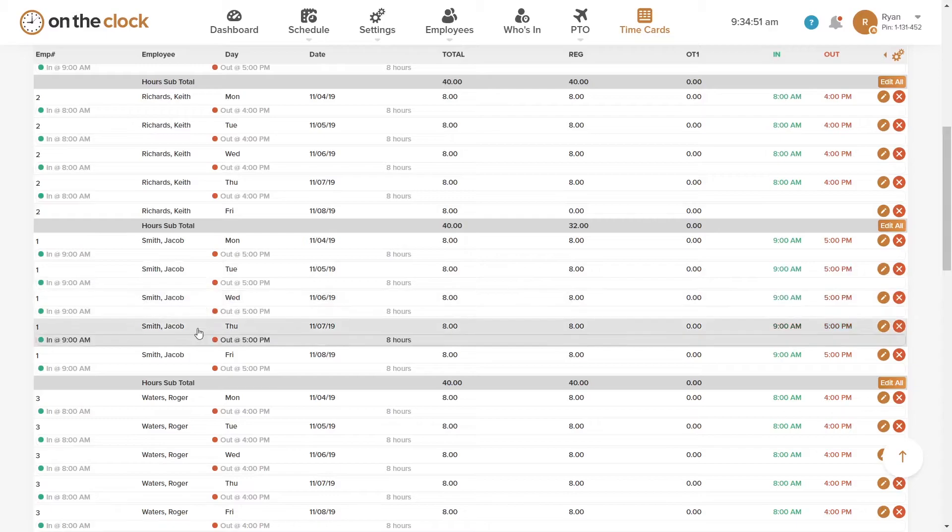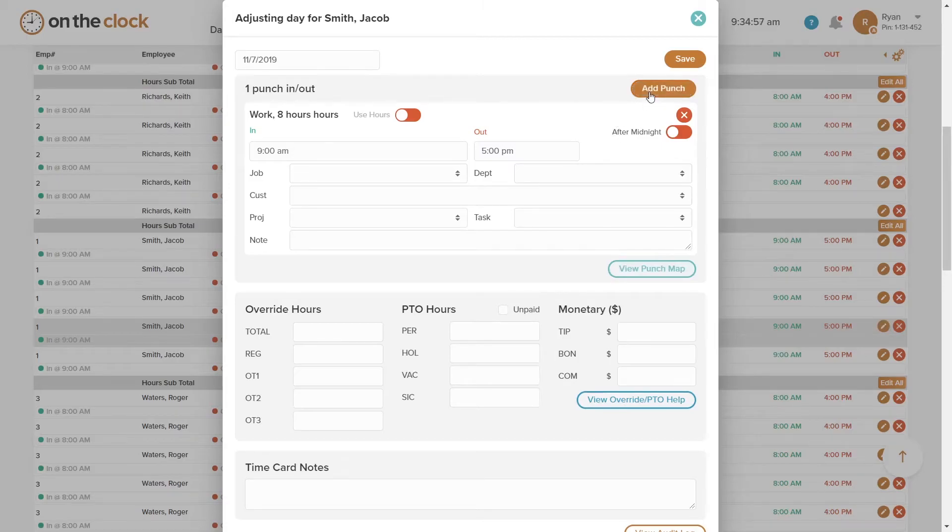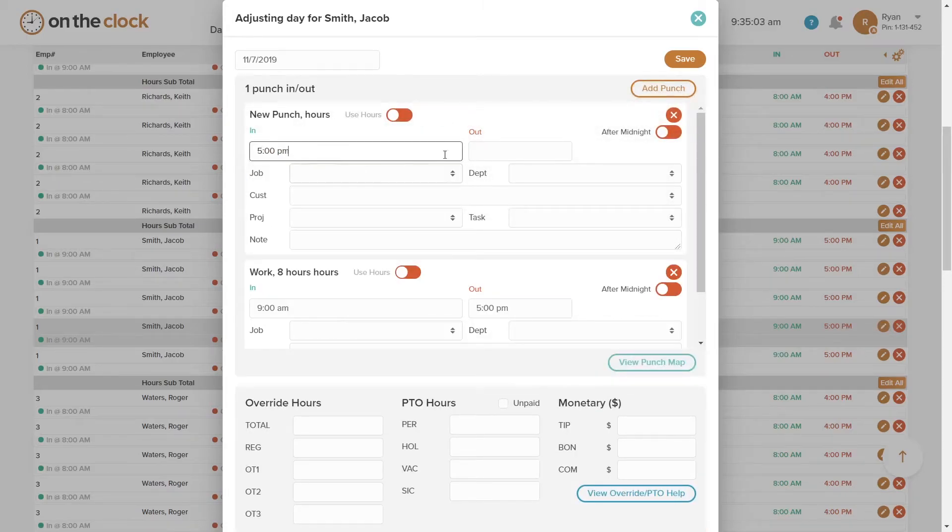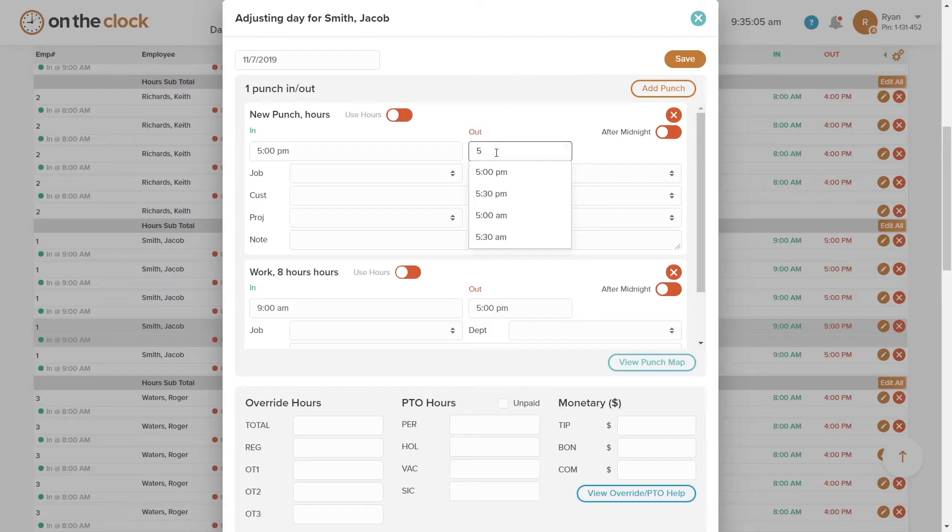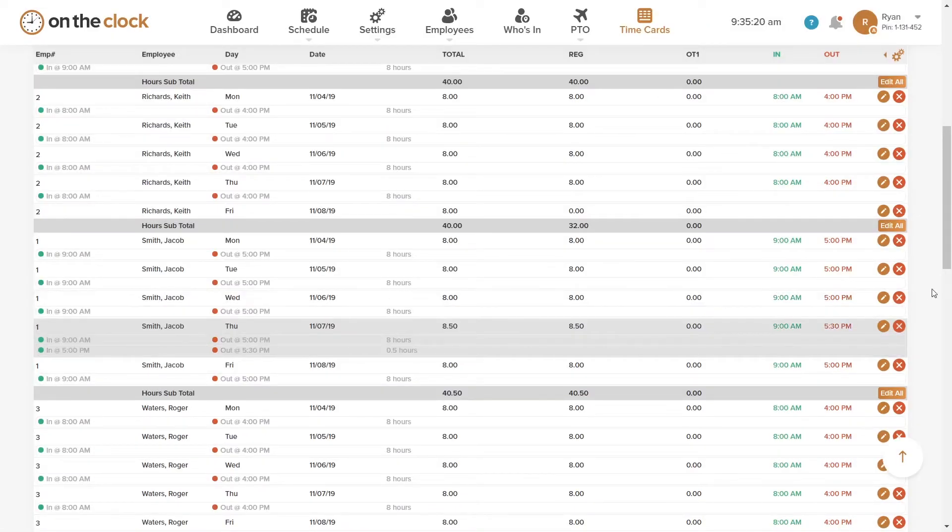You can also add a punch within a work day. Let's say there's an impromptu meeting that was added last minute. You can click on Jacob's time card, choose the add punch button, and plug in the relevant information to make sure his report is correct.